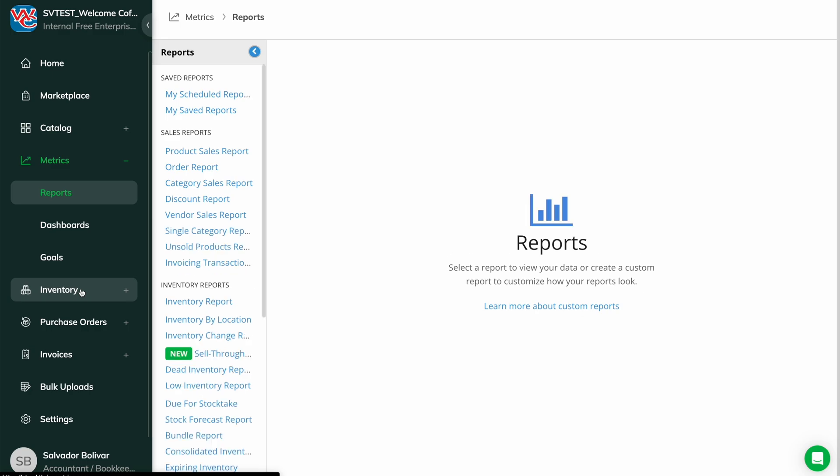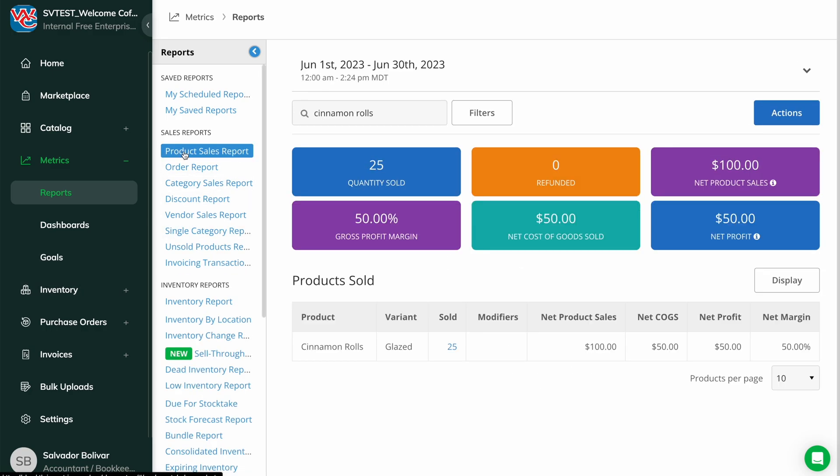Even after we've deleted it from Thrive, we can still run historical sales reports to see how the deleted products sold over time.